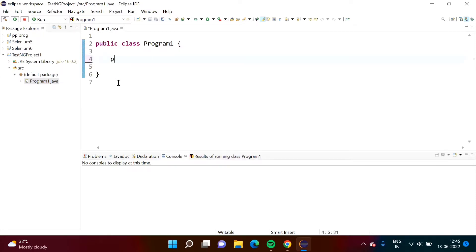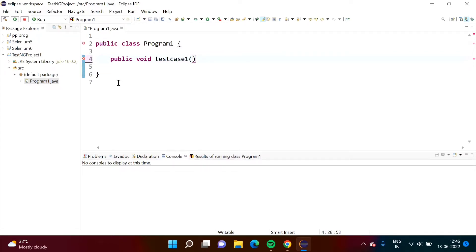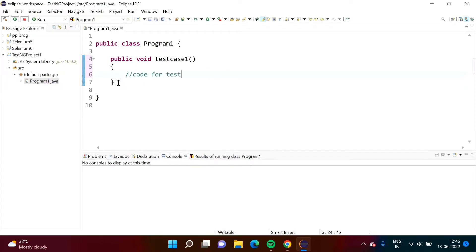Now I am writing the first function or method — void, and I'm giving it the name 'testcase1'. So this is a function, like this. And here there will be the code for the test case.